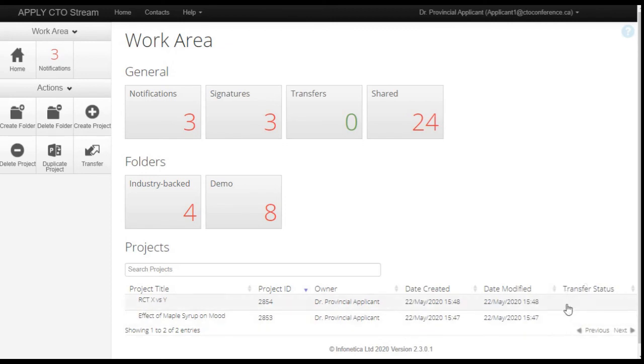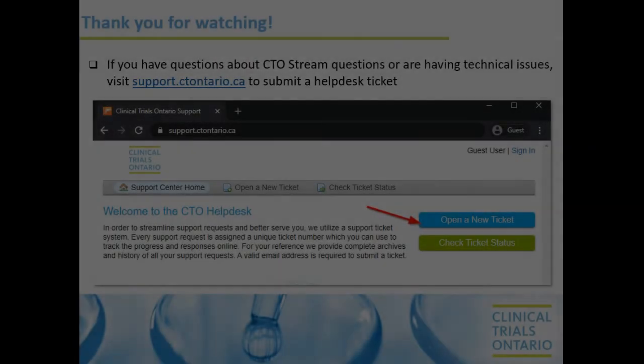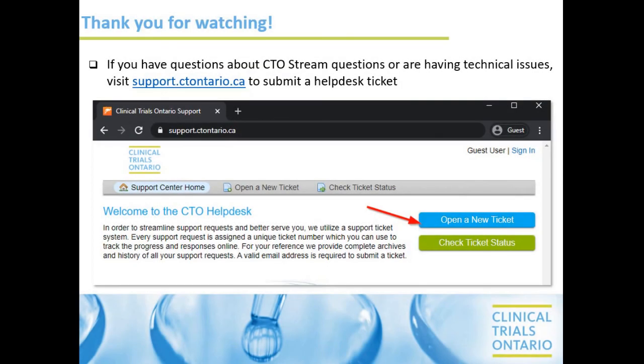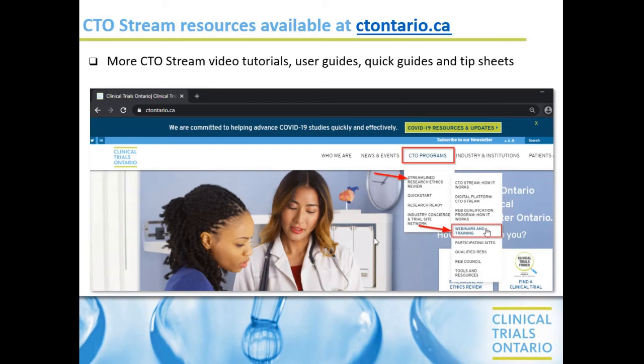Thanks for watching the video. If you have any questions about CTO Stream or having any technical issues, visit support.ctontario.ca to submit a help desk ticket. You can visit ctontario.ca for more video tutorials, user guides, quick guides, and tip sheets.